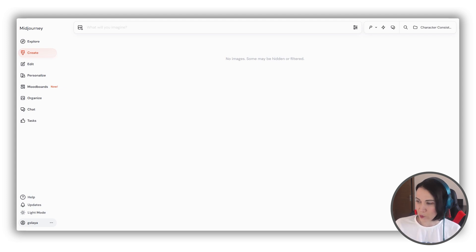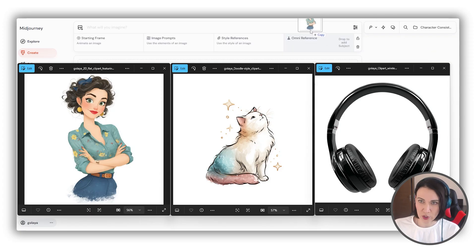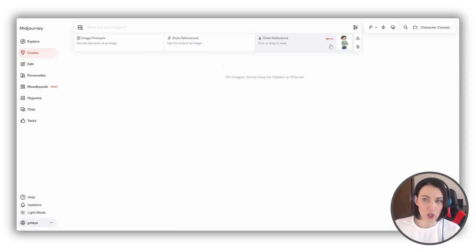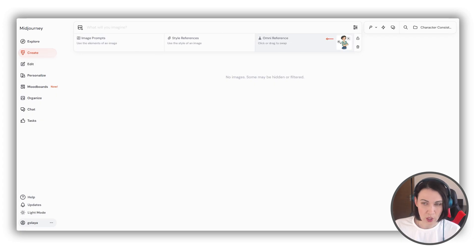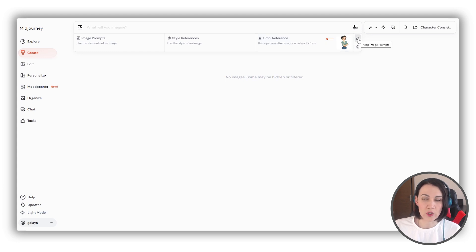Let's try with some images I've prepared. In order to start, we need just to drag an image to the prompt area, and right under it there is an OmniReference field. Please note that if you are not dragging the image, you will not see this menu at all — by default it is invisible. Drag your image and you will see it. You can delete this image if you made a mistake, or you can also lock it if you want to make several images with this reference.